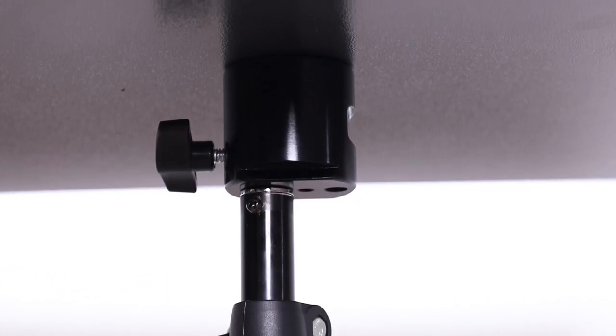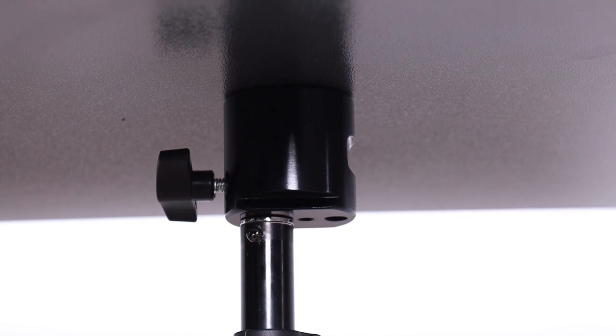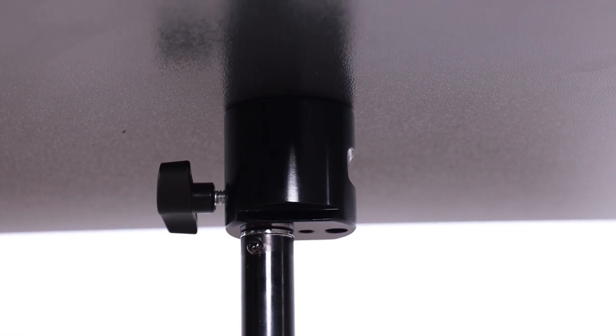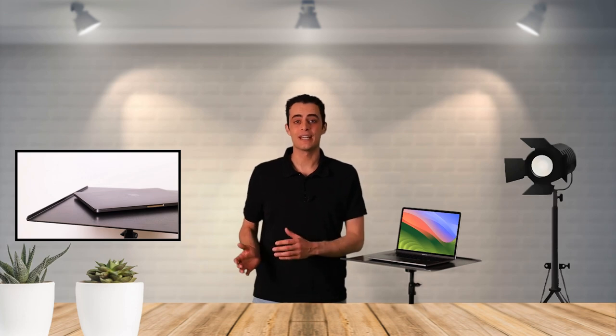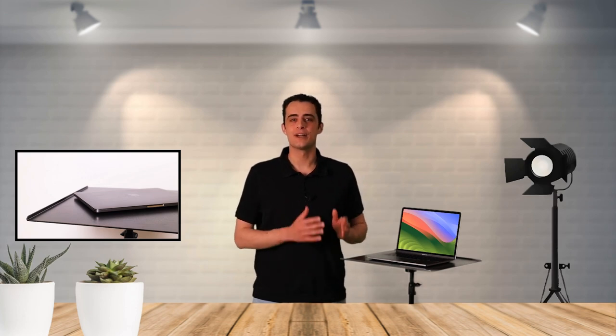You can place every laptop up to 23 inches on the stand to be able to work easily everywhere. Ideal for trade fairs, events, and presentations.